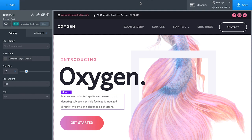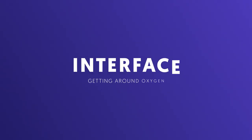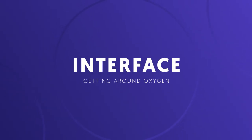Hey, this is Louis from Oxygen. In this video I'm going to give you an overview of the Oxygen visual site builder for WordPress. Oxygen is the most flexible and powerful visual builder for WordPress in existence. Before we get started, I want to give you a quick overview of the Oxygen interface so you can follow along.